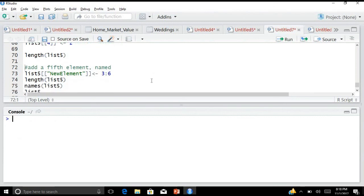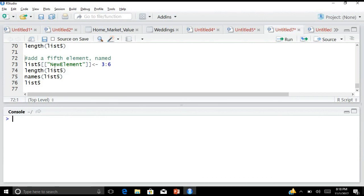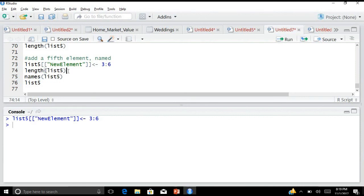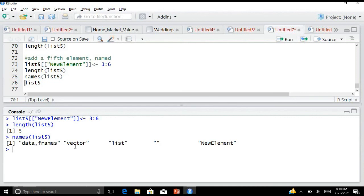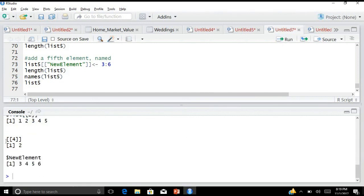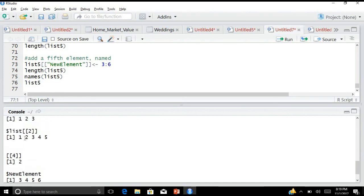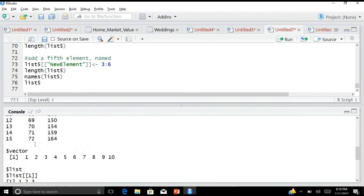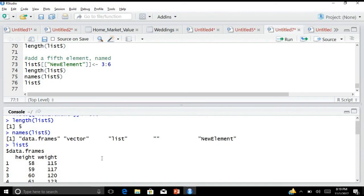Now I am adding a fifth element which is a named element: list5[['newElement']] <- 3:6, storing a vector 3 through 6. After saving and checking the length, list5 now has 5 elements. When I check the names, the first three are 'dataframe', 'vector', and 'list', the fourth is unnamed, and the fifth is 'newElement'. Viewing list5 confirms all elements are present.